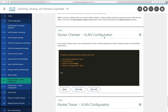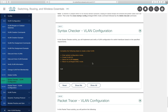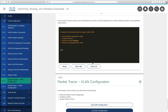Syntax checker 3.3.11 lets you practice creating a VLAN named 'student' and returning to privileged exec mode. Packet Tracer 3.3.12 on VLAN configuration is relatively short and will be assigned — watch for it in Blackboard.